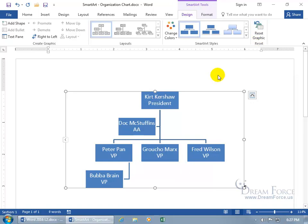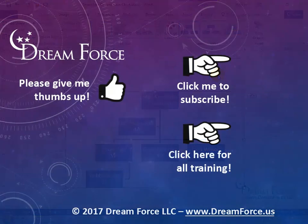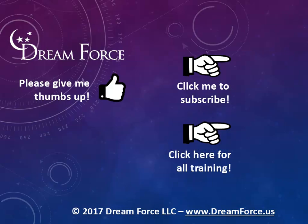Thanks for watching. As a quick reminder, if you like this video please give it a thumbs up. You can also click on me and subscribe to my channel to get notified of the latest videos, and for only $2 a month you can have access to all my Microsoft Office training videos.